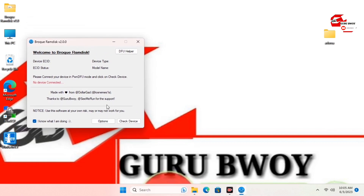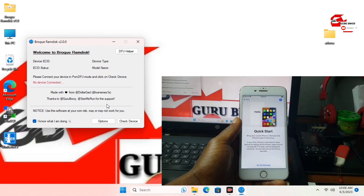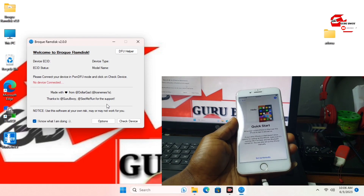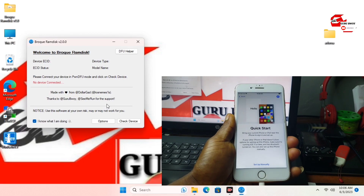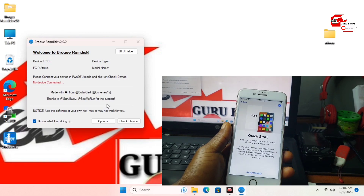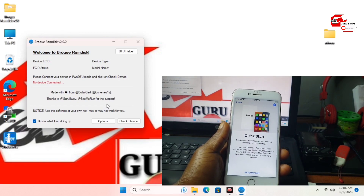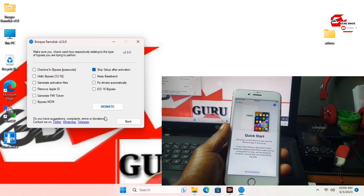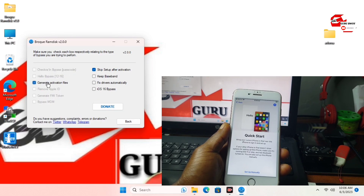We just have to move to Options and connect our device. Let me connect my phone to the computer. Now I have my device plugged into the computer. Move to Options, and in Options you have to make sure that you check 'Generate Activation File,' then move back.